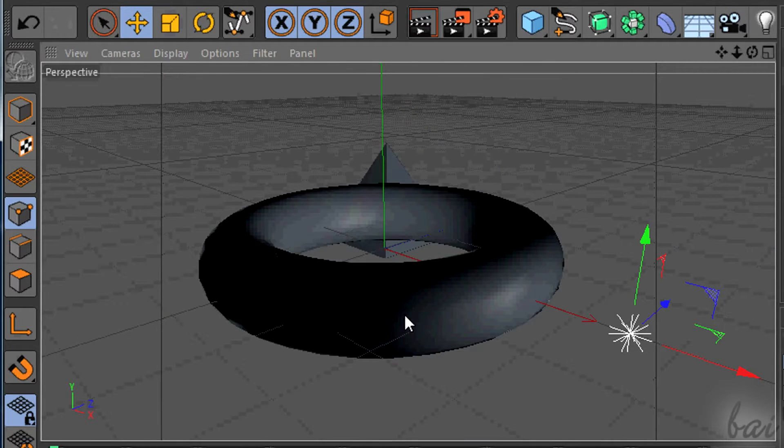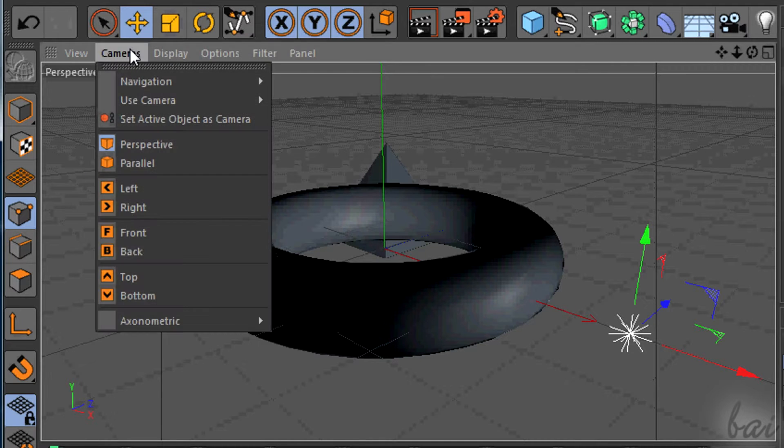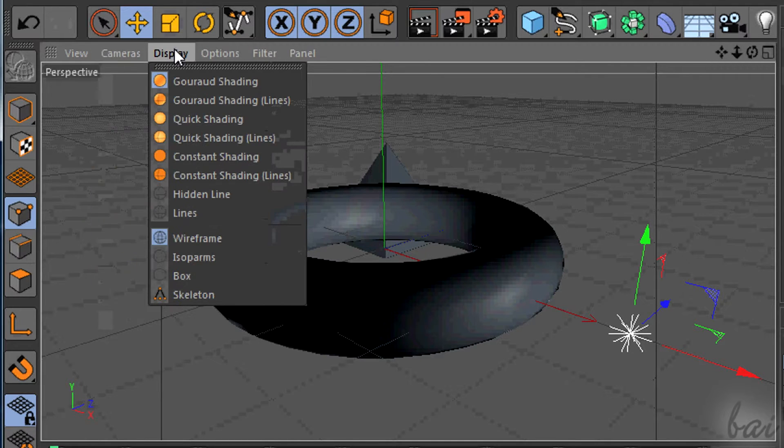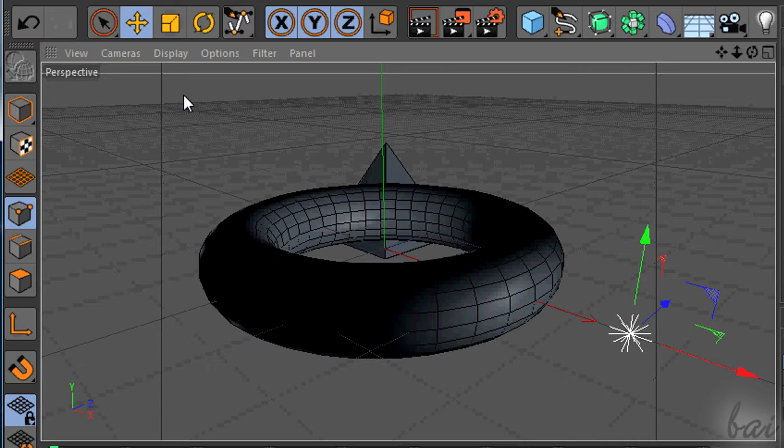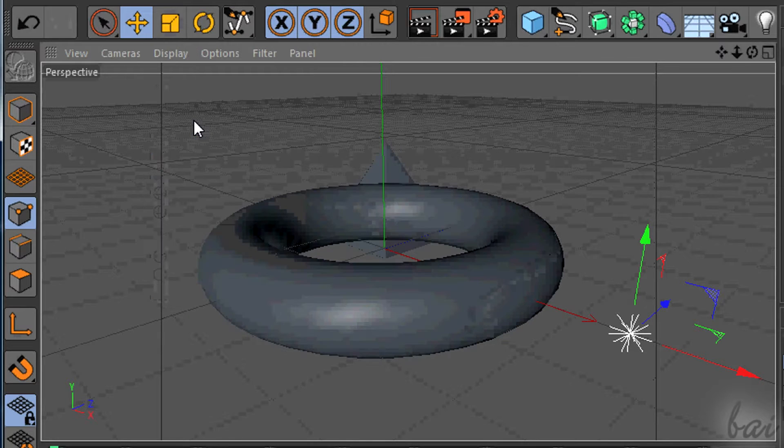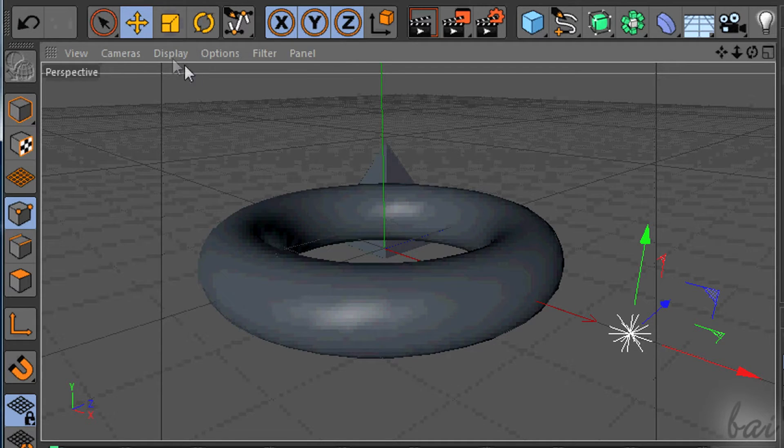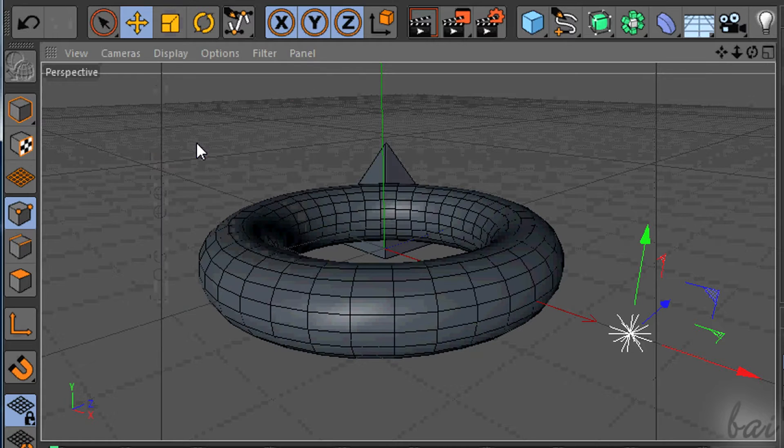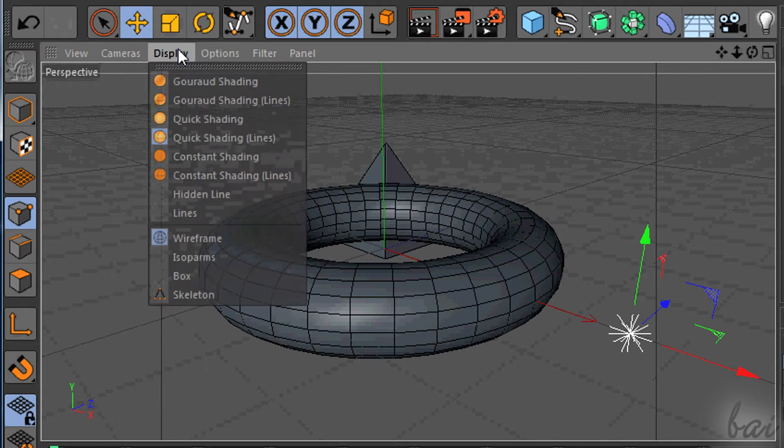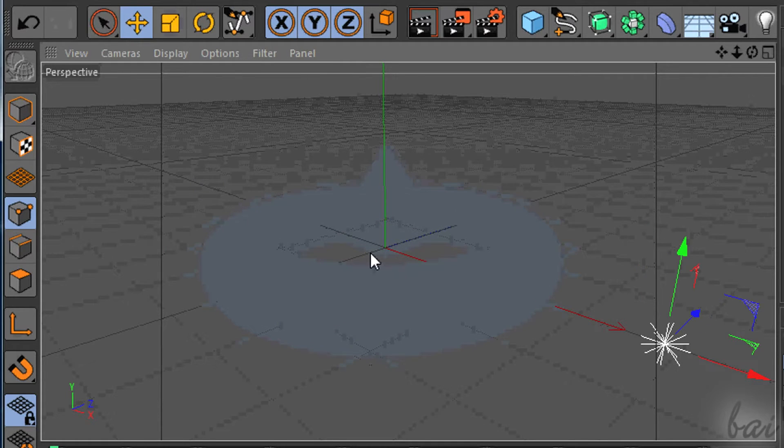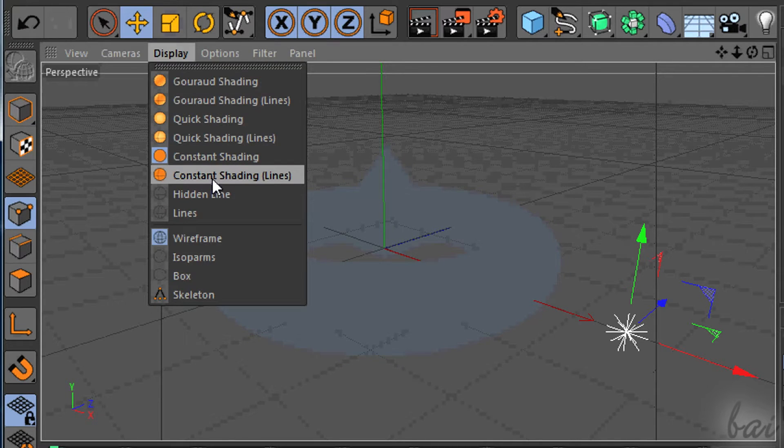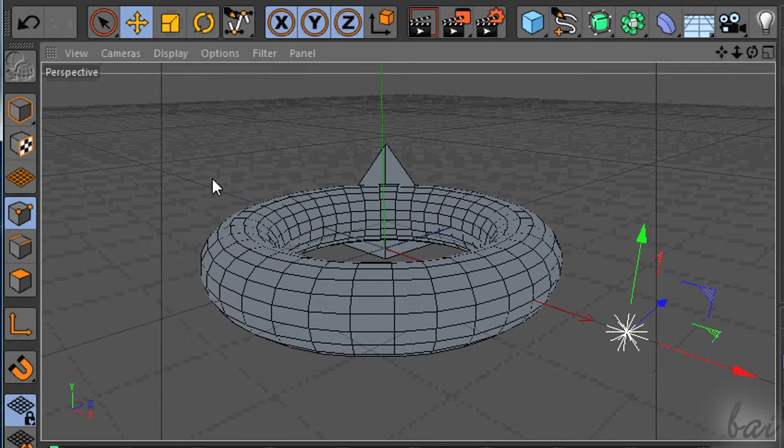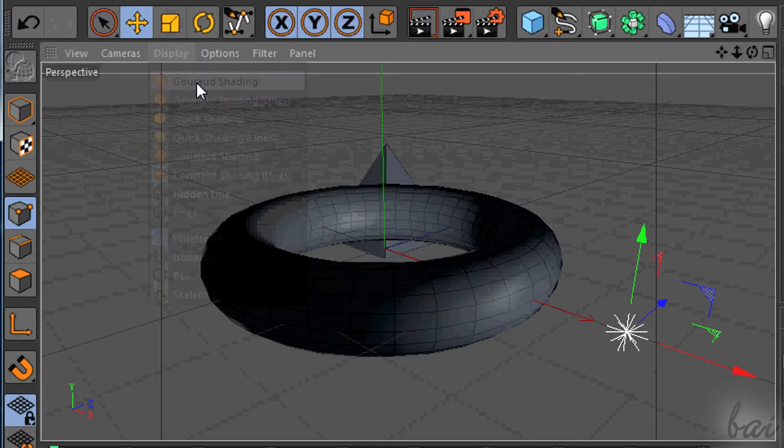In other cases you may need to change the way to see the objects physically, using Display section. In some cases you need to watch objects solid as they are, to check illumination or shadows, or simply use a wireframe to lose excessive processing that may slow your PC down.